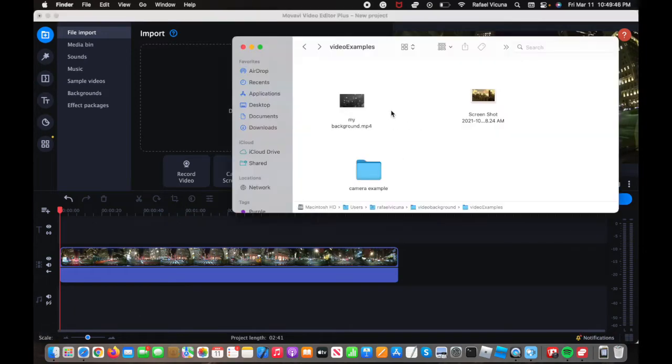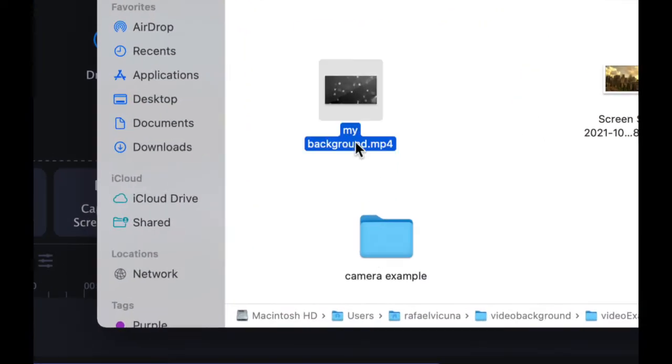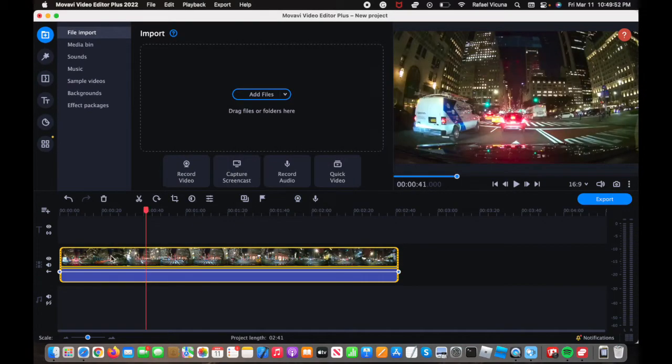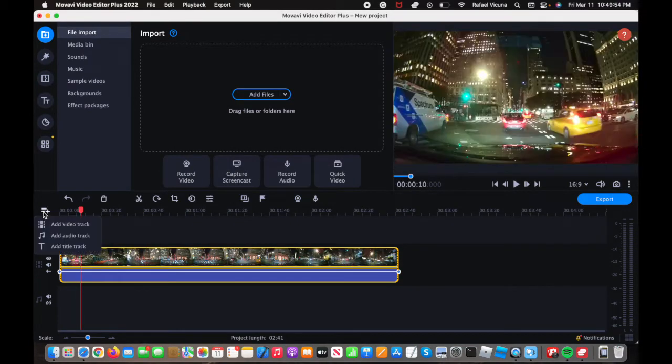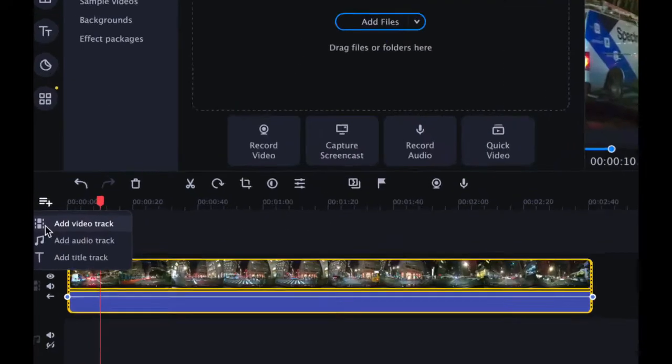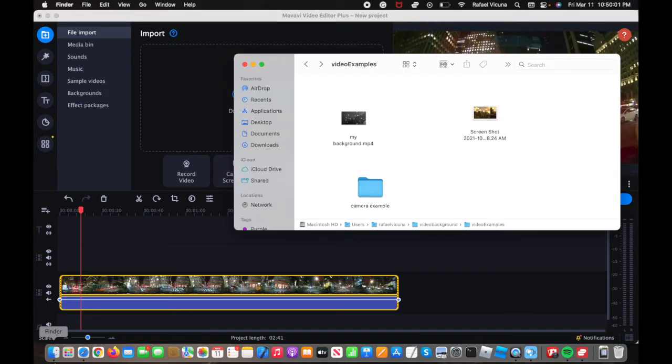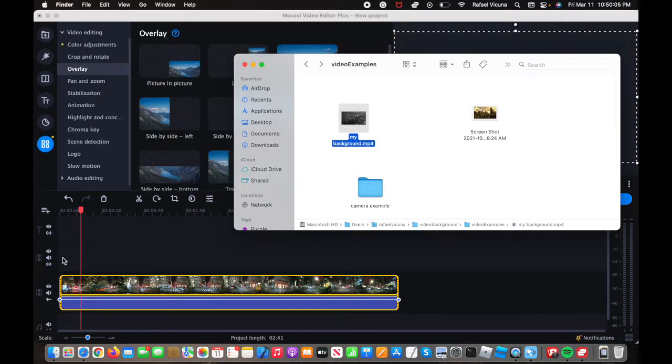So in my finder over here, this is the video that we are going to be using to overlay on top of the original clip. So to add the overlay, I'm going to click Add Video Track and then it should add an extra track up there, and then we can drag in the overlay right on top of it.